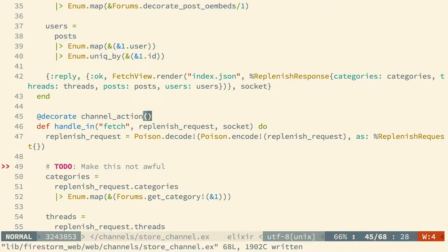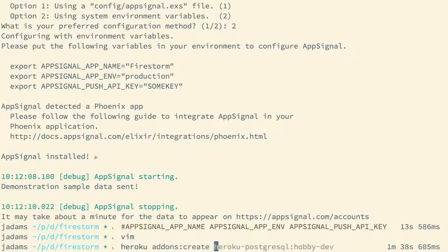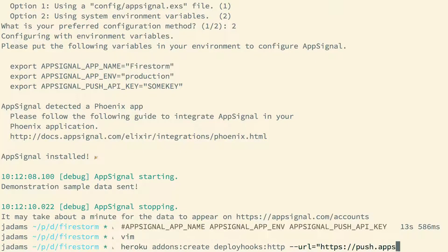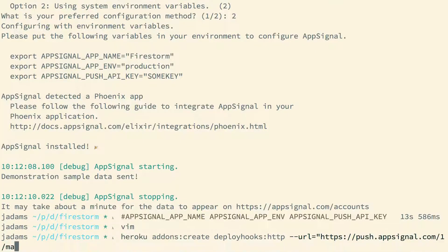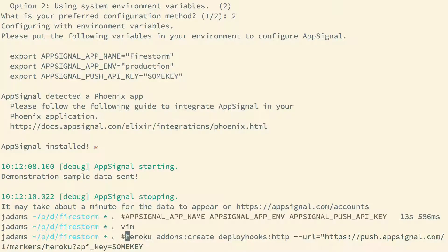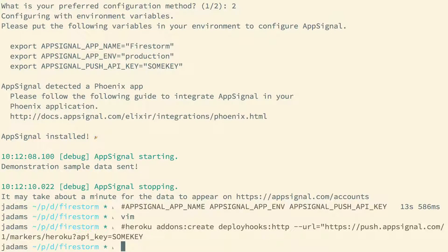With that, AppSignal should be integrated into our application. We also want to make sure that AppSignal knows each time we deploy. That way it can tell you that this bug has gone away, for instance. Firestorm's currently deployed to Heroku, so we can use the Deploy Hooks add-on to notify AppSignal after every deploy. Of course, I'm not going to actually do this since I've already set this up prior to this recording.